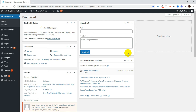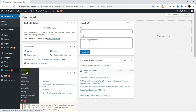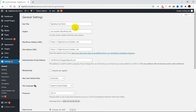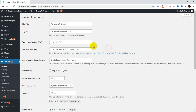Log into your WordPress dashboard and go to Settings. Now in the General settings, make sure that you keep the same URL in both fields. This will resolve this issue.